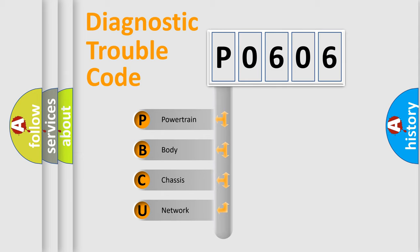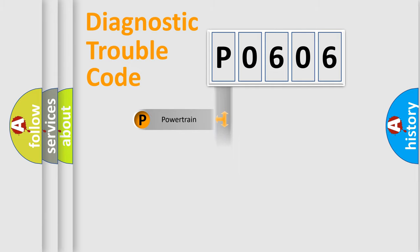We divide the electric system of automobile into four basic units: powertrain, body, chassis, and network.